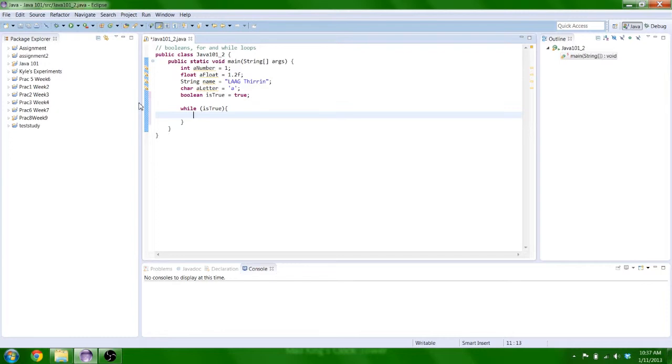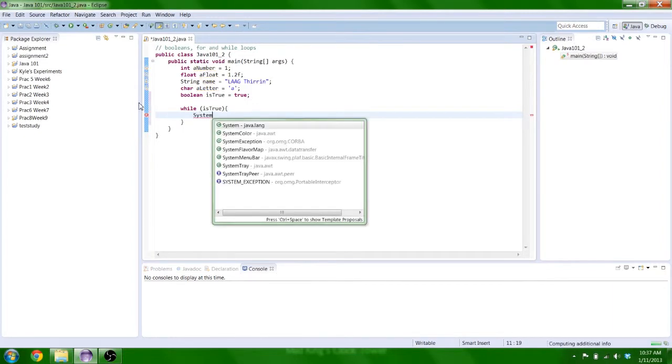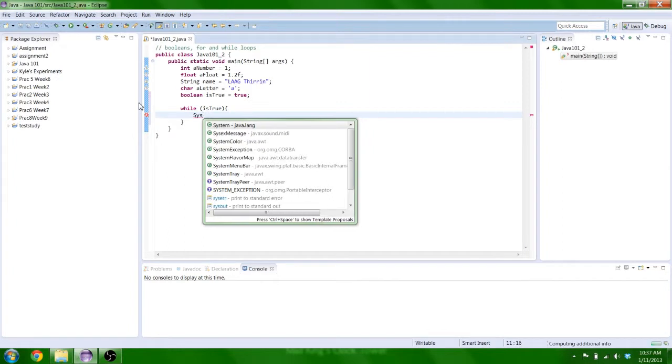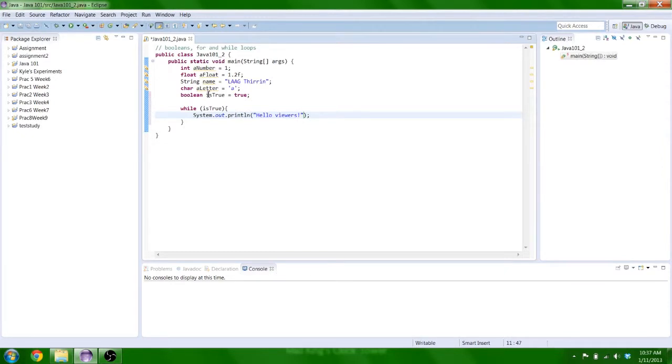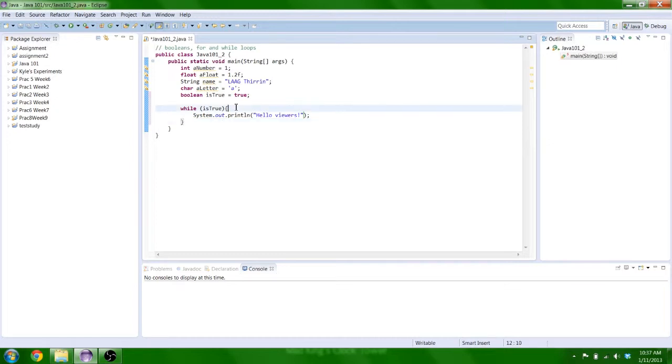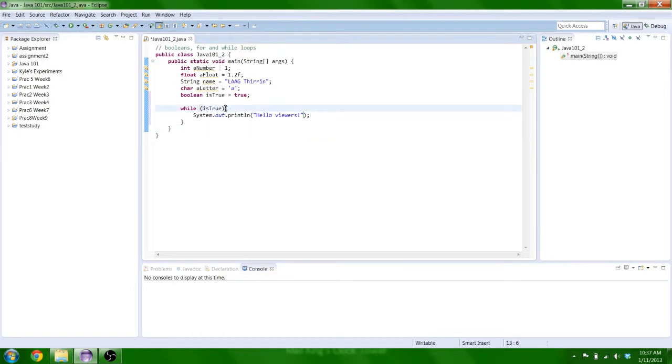So we're going to make it print hello viewer. Now this will continuously loop until this condition resolves to false. So you'll see that when I do this, and this is called an infinite loop, because there is no way for the loop to exit.